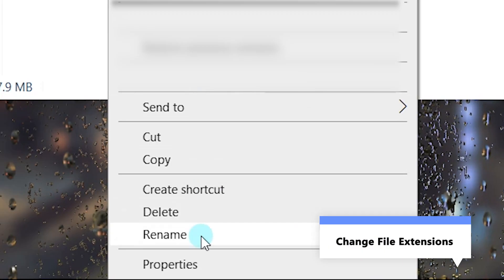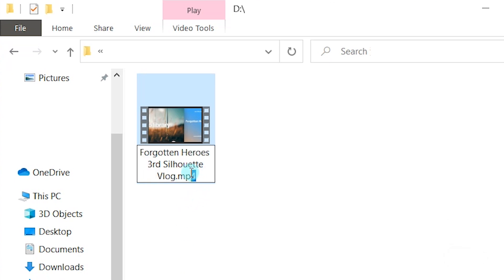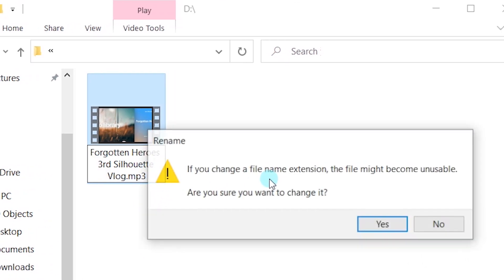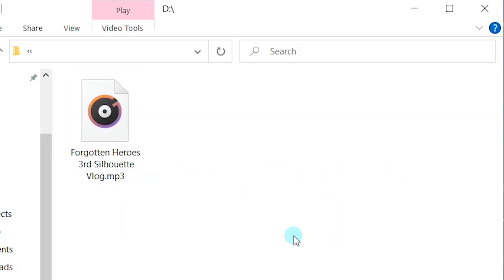Right-click the source file and choose Rename. Next, change the file extension to .mp3. If you change a file name extension, the file might become unusable.